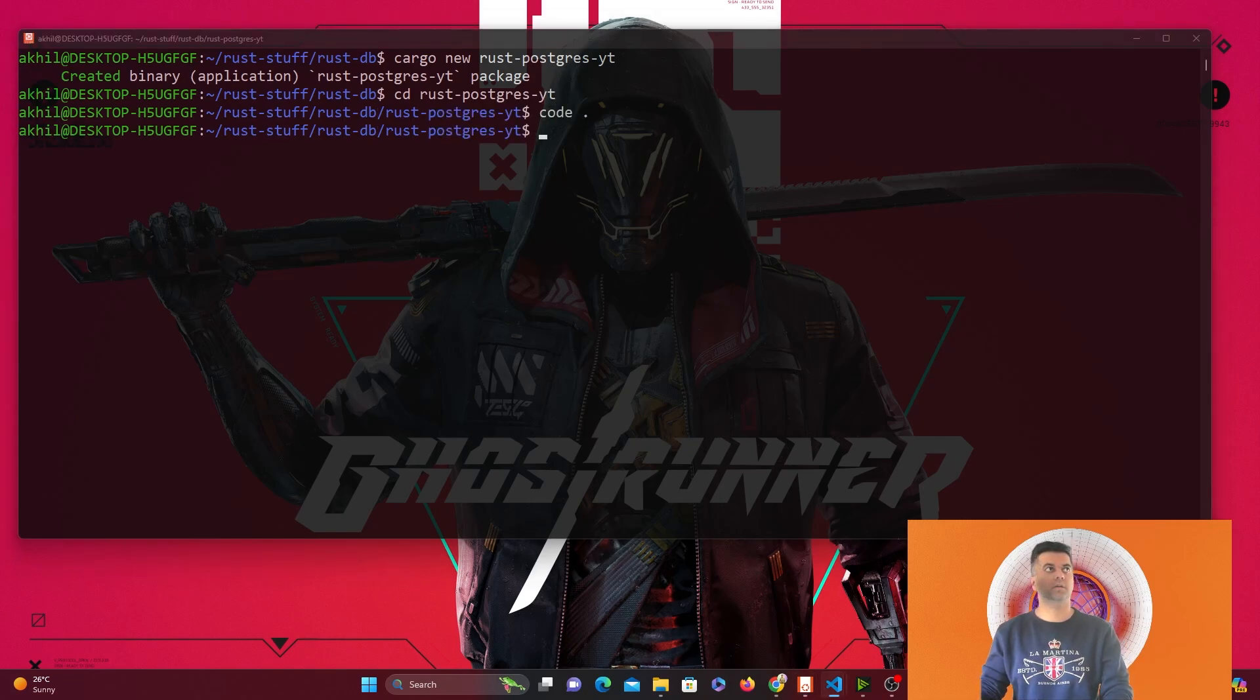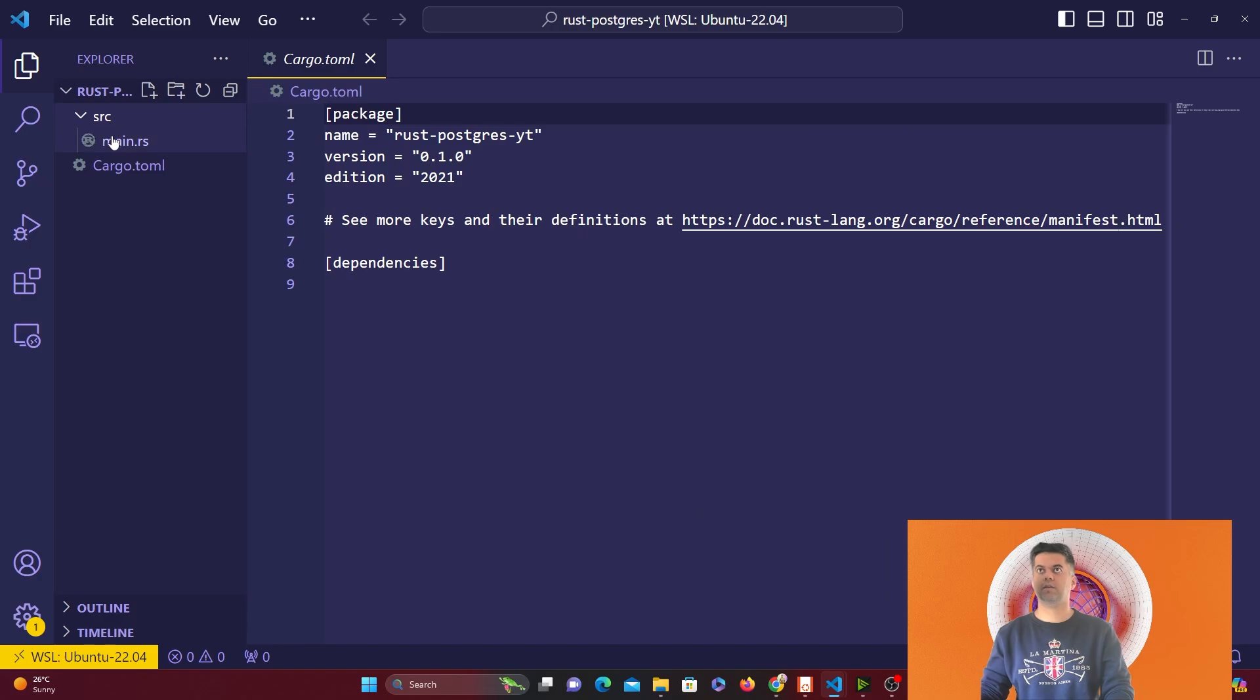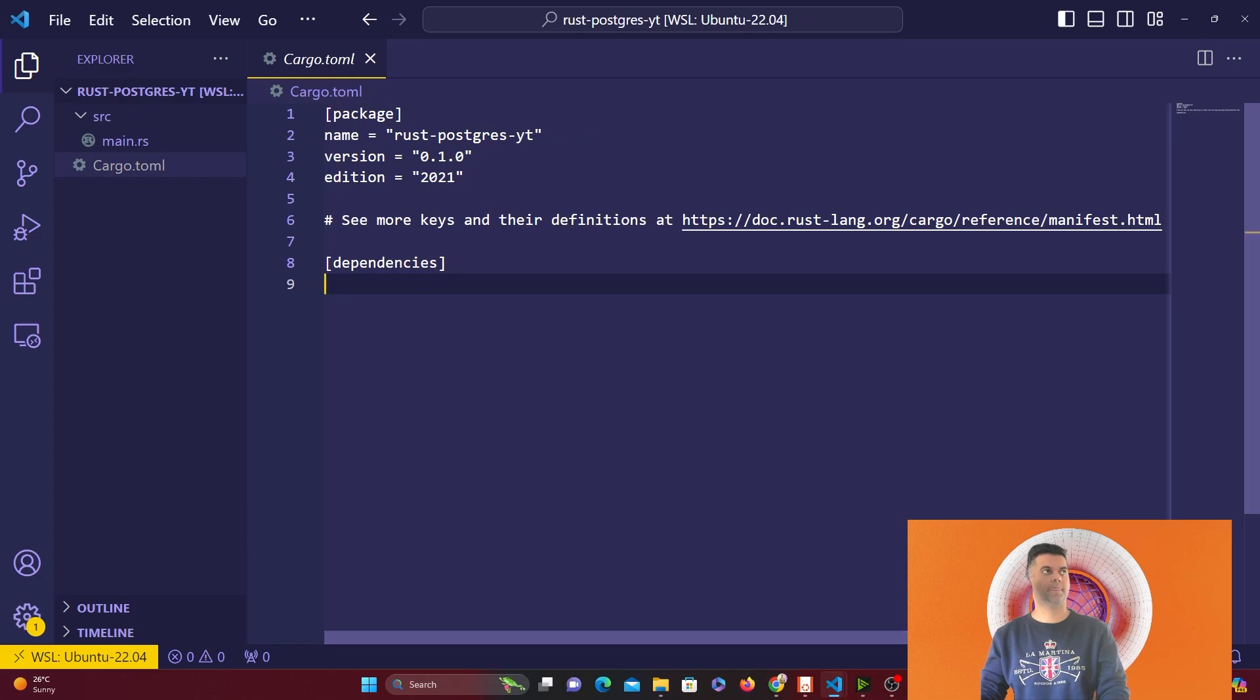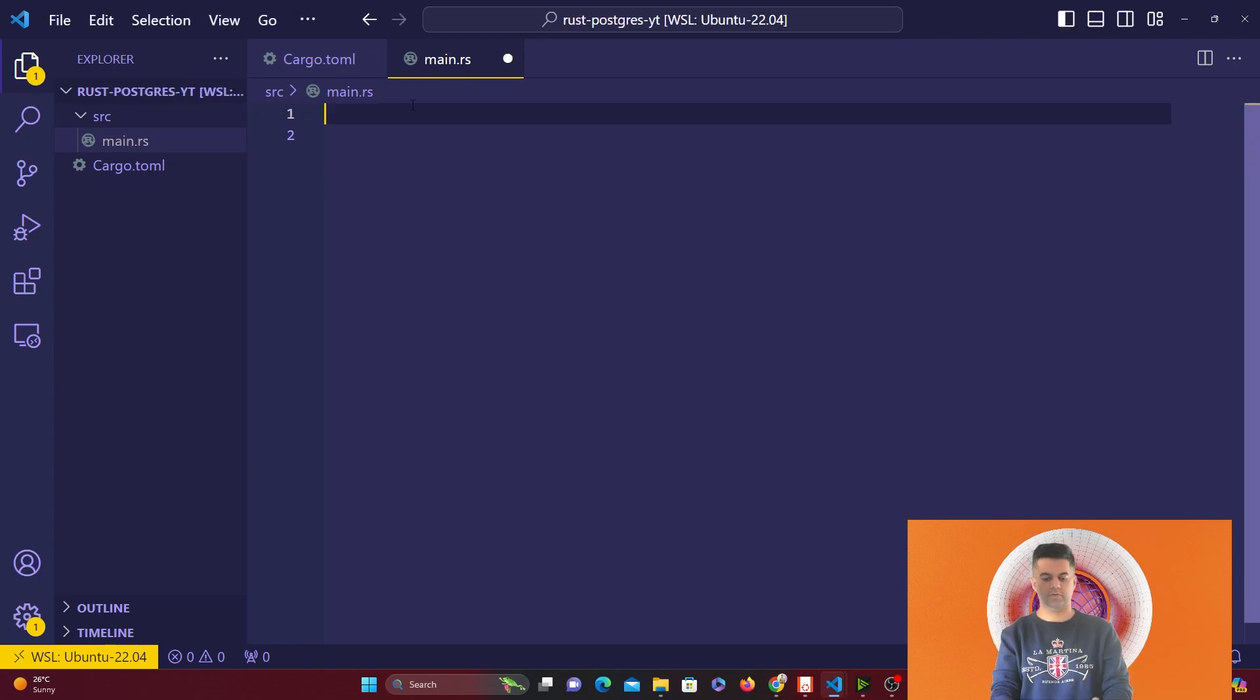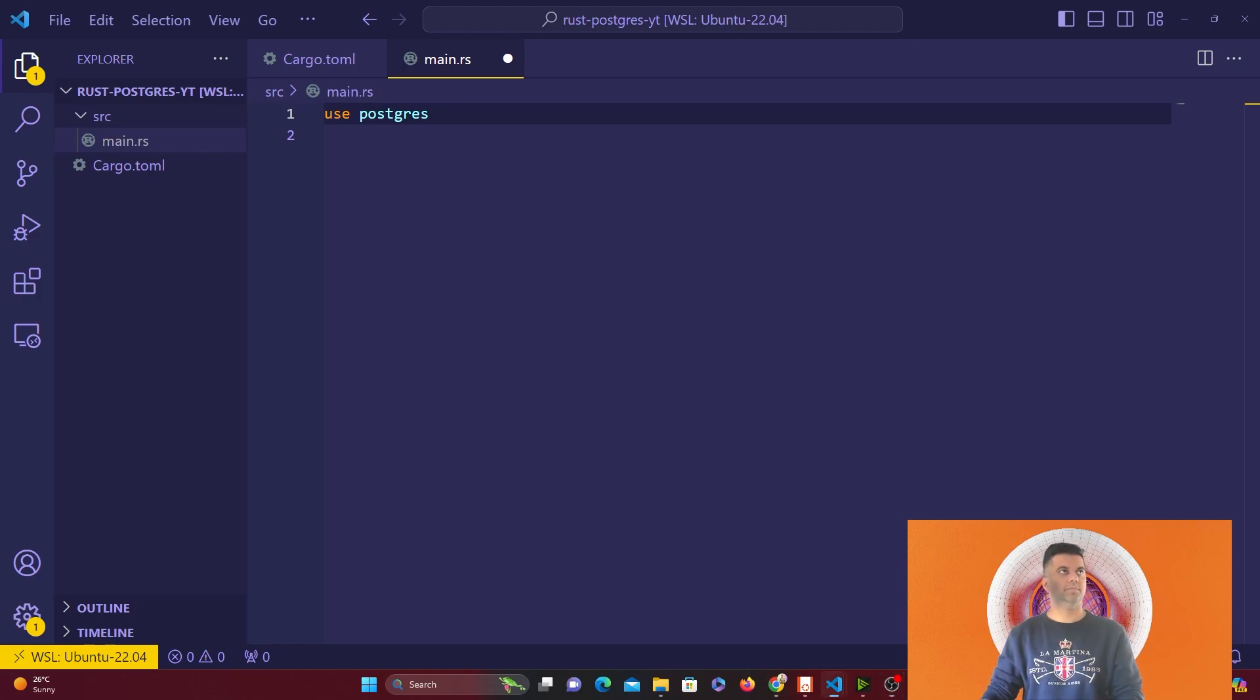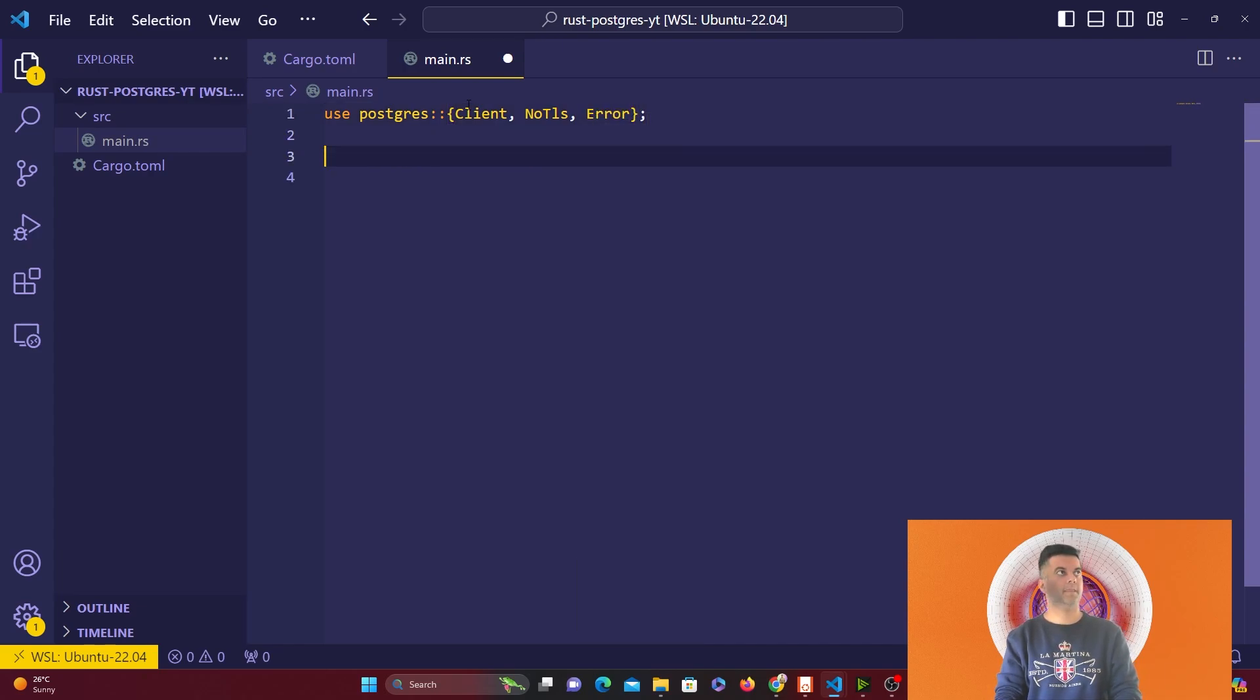When you run the cargo new command, you get your cargo.toml file and your src. In the cargo.toml file we just need one thing, which is Postgres. In our main.rs file, we're going to use Postgres. I'm going to get client from Postgres, no TLS, and error.